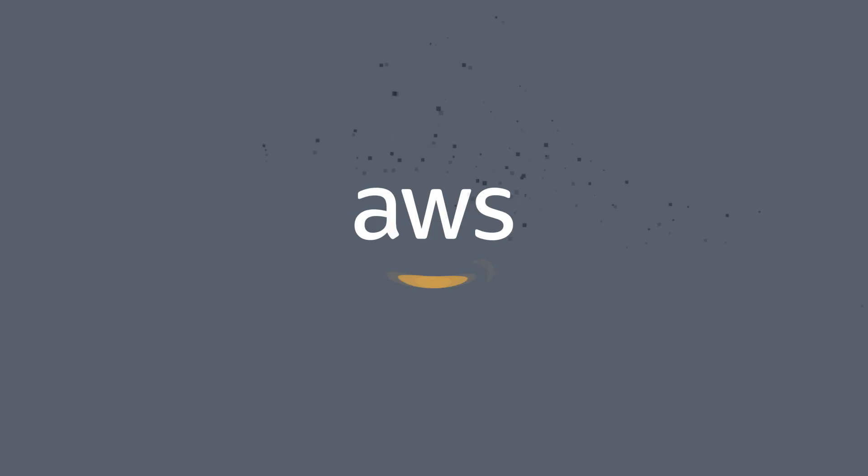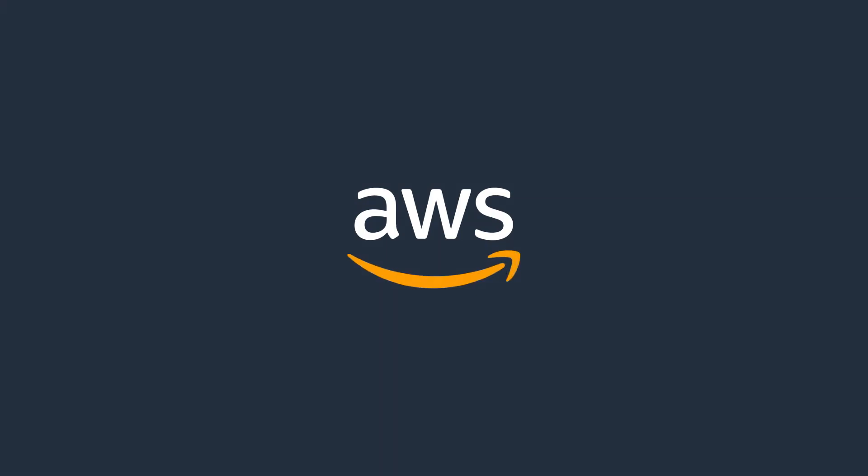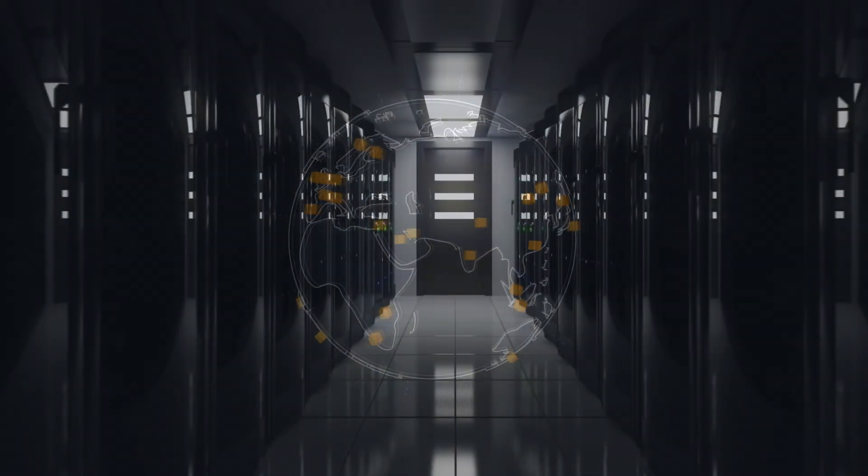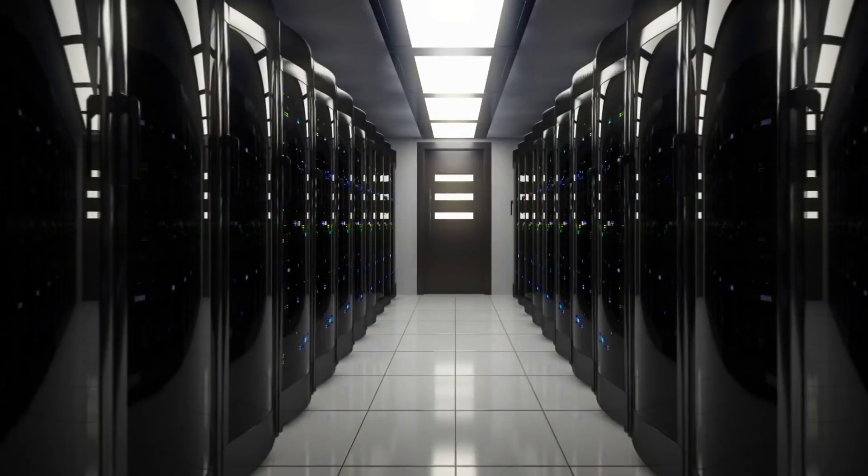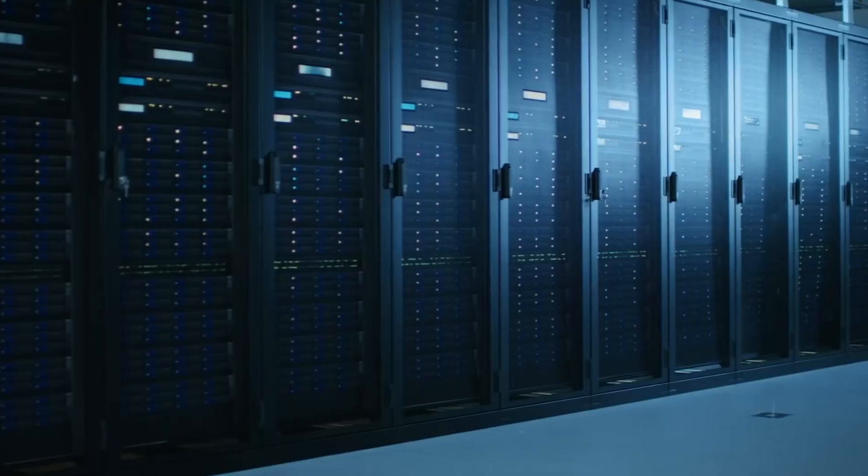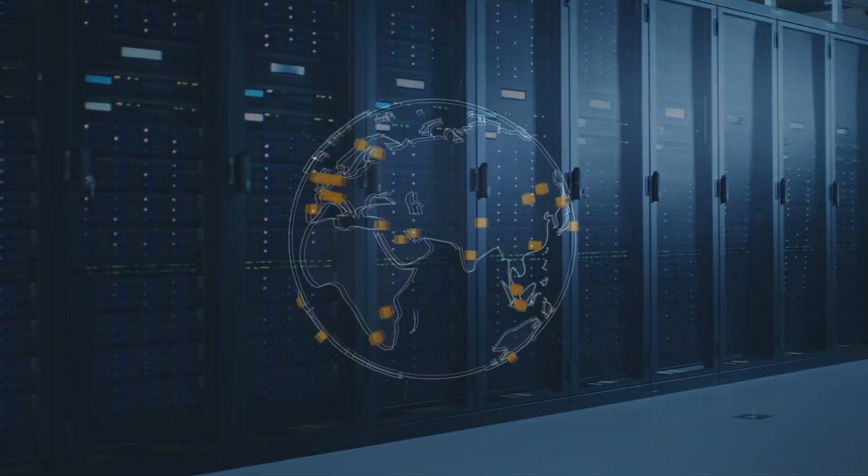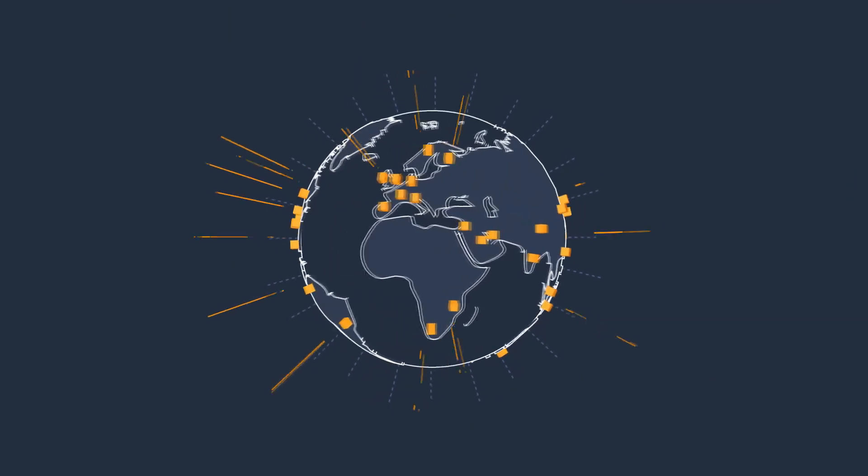Enterprises across sectors invest heavily in enterprise resource planning systems and share in a common struggle: how to realize the full value from disparate ERP data.